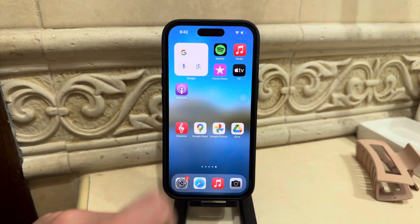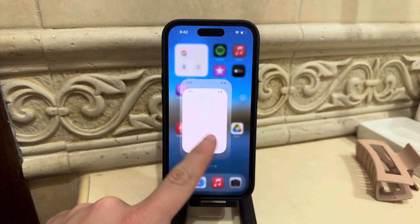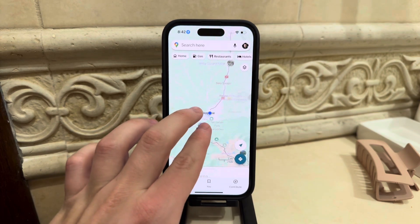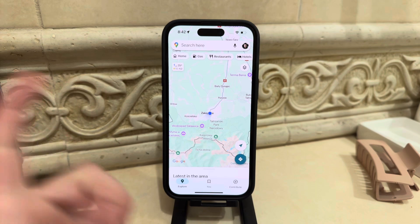Once you do this, come back to the Maps application and you'll find your current location indicated on the map.